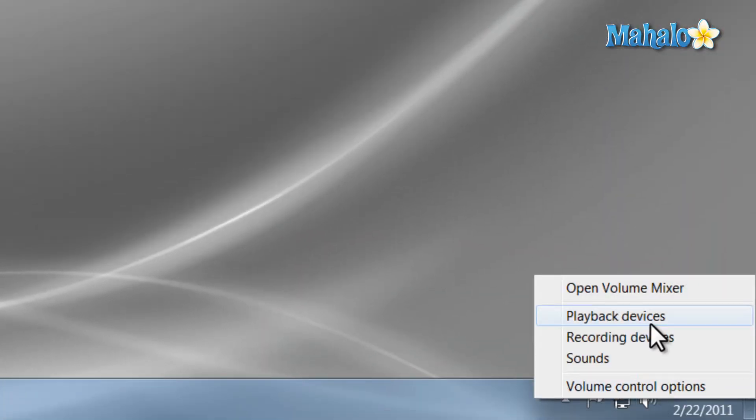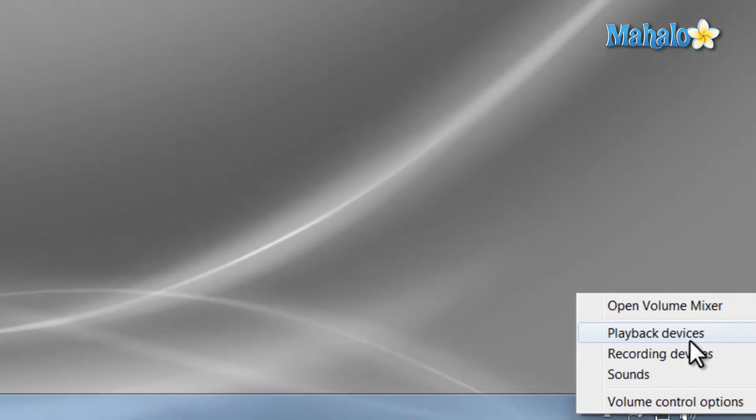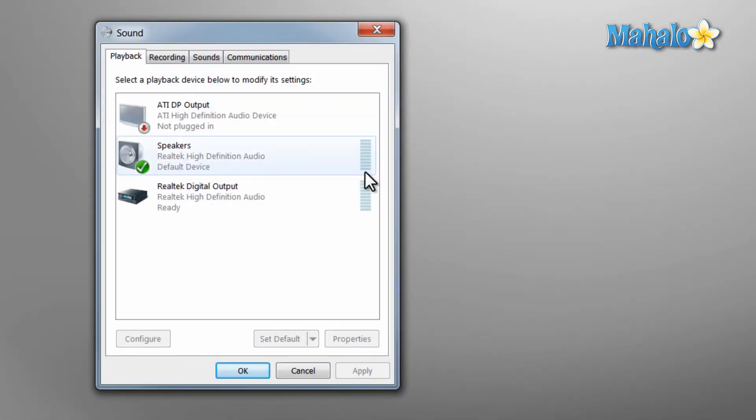Another thing is you can also view the items you have playing sound out of by right clicking on the speaker and then clicking playback items. And right now we can view the speakers that the audio is playing out of.